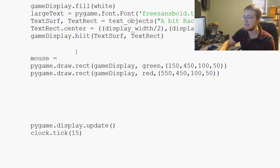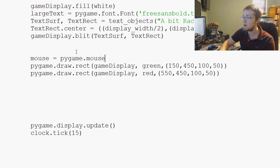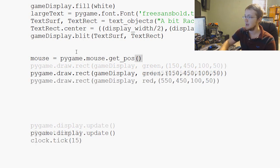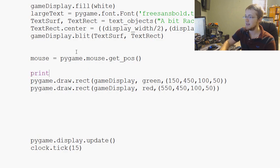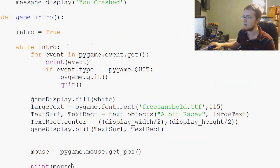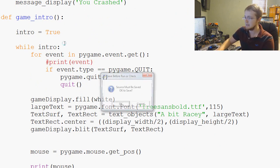First of all, how do we grab that? We'll say mouse equals pygame.mouse.get_pos. Just for kicks, let's go ahead and print mouse and see what it says. I'm going to comment out the print events so we can see it.